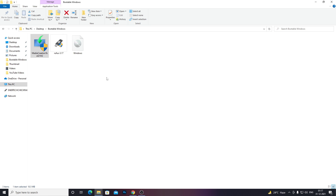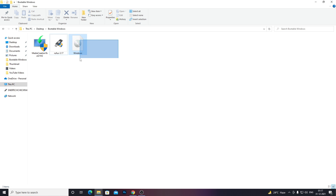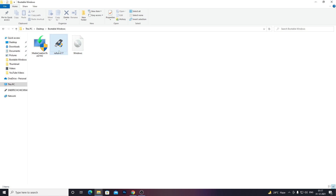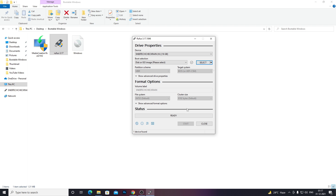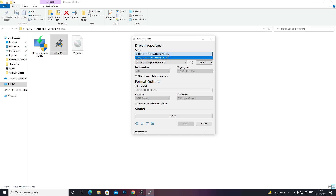Once the Media Creation Tool window has closed, just run Rufus 3.17. You can see the ISO file you just downloaded. Run Rufus and it will ask you for an initial drive update — just click Yes. After that you'll end up with the Rufus interface. Then just select your pen drive which you have connected.